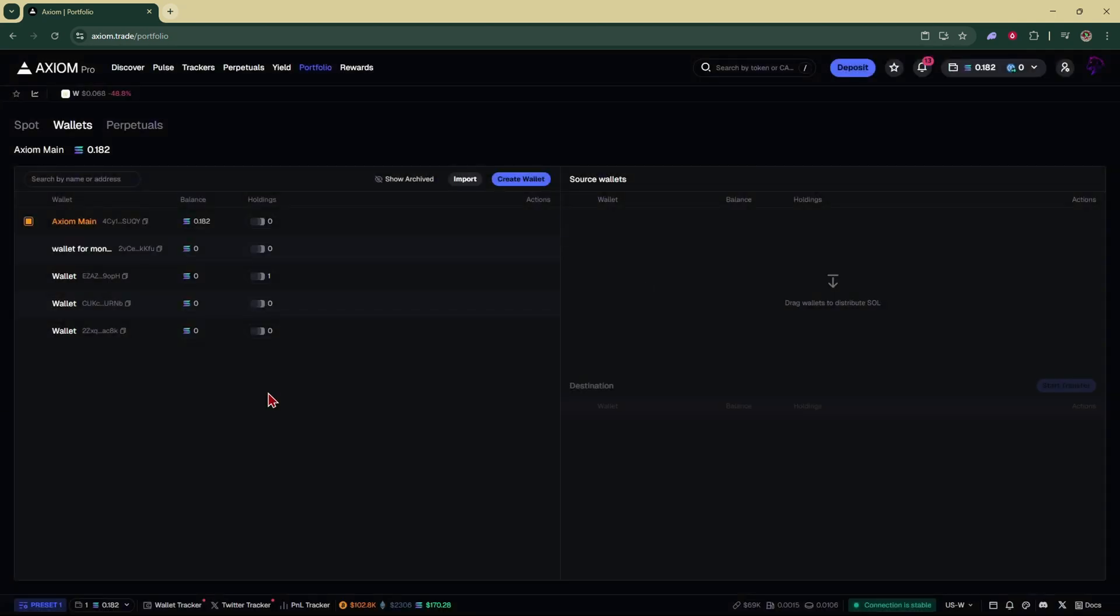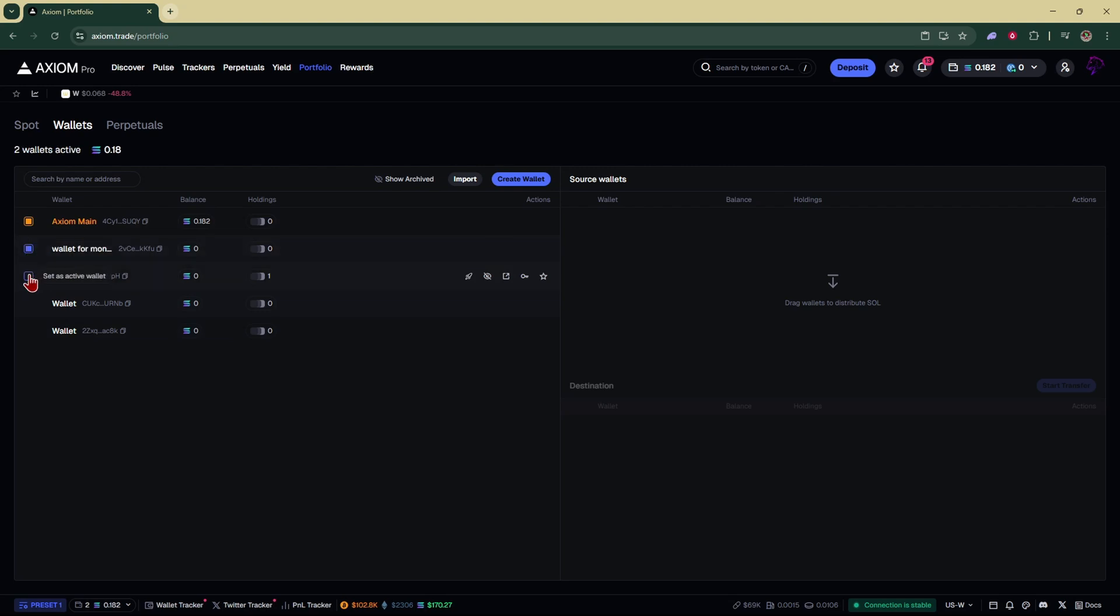And now if you wanted to trade using multiple wallets, you just select the wallets you want to trade from. For example, if I select these three and I make a trade, it would split the trade up between these three wallets.